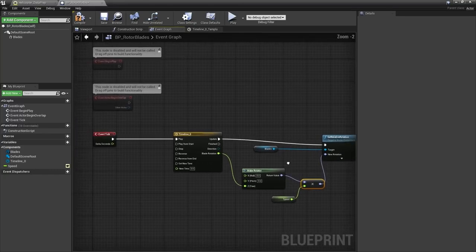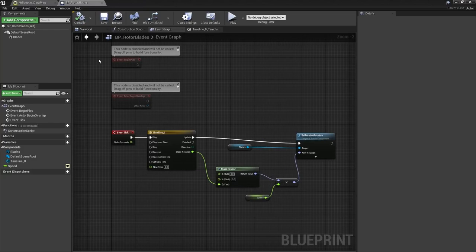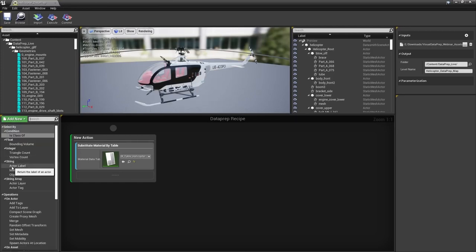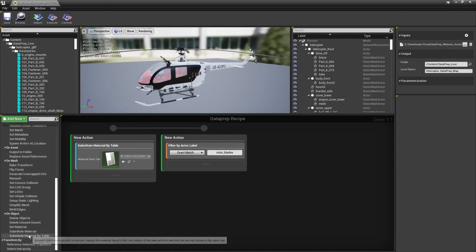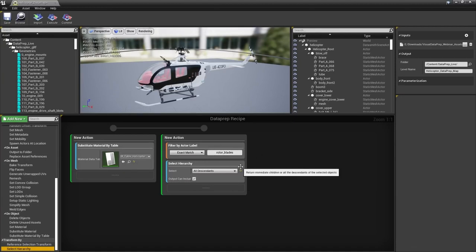Back in the Dataprep tool, we need to grab all the mesh pieces from the rotor blades group created in Maya and merge them together. Create a selection by actor label — exact match — for 'rotor blades' to get the top-level group actor. Then use Select Hierarchy with All Descendants and include the input rotor blades actor. Now that we have them all selected, add a Merge node under On Actor and name the new actor SM_rotor_blades with the pivot point at zero.